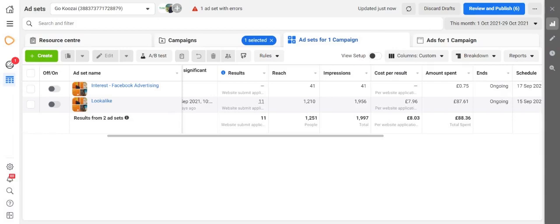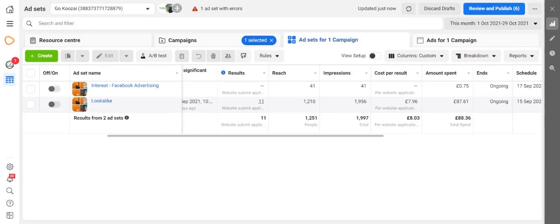Hi, my name is Joaquin and I'm a paid media executive here at Koozai. In this video I'm going to be showing you how you can look at the history of changes of your ads.